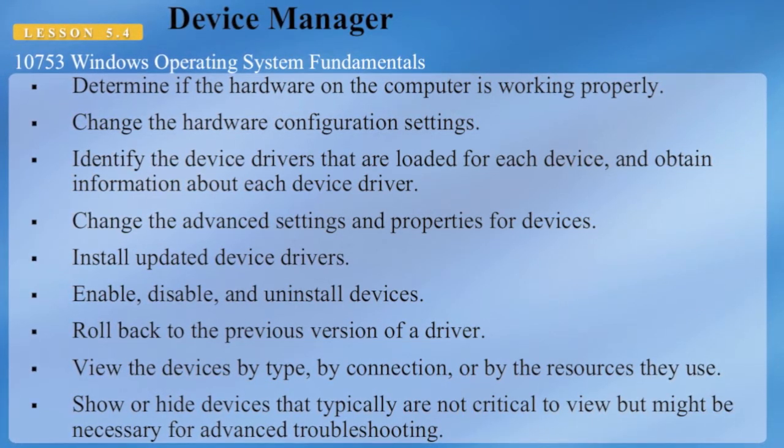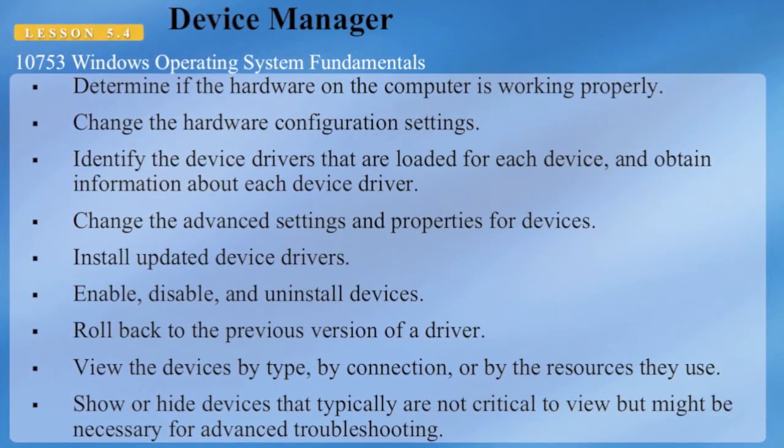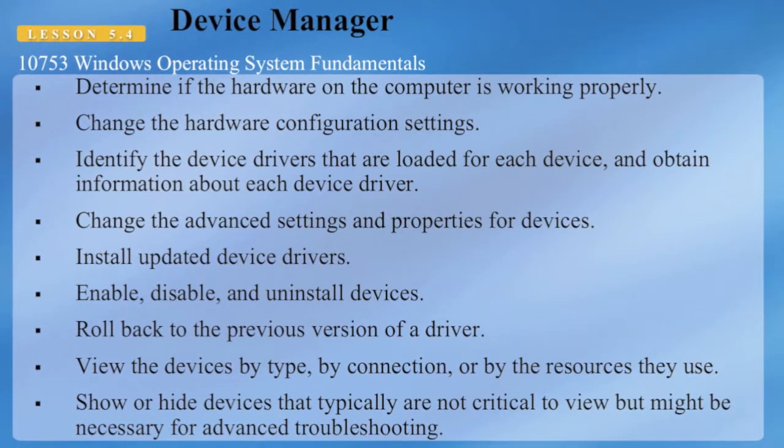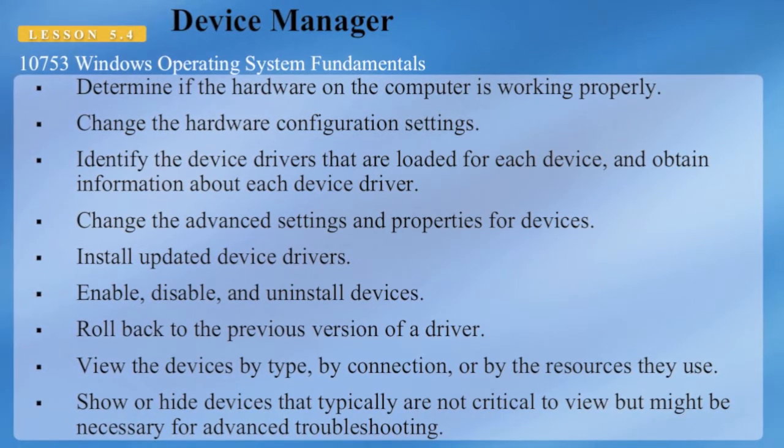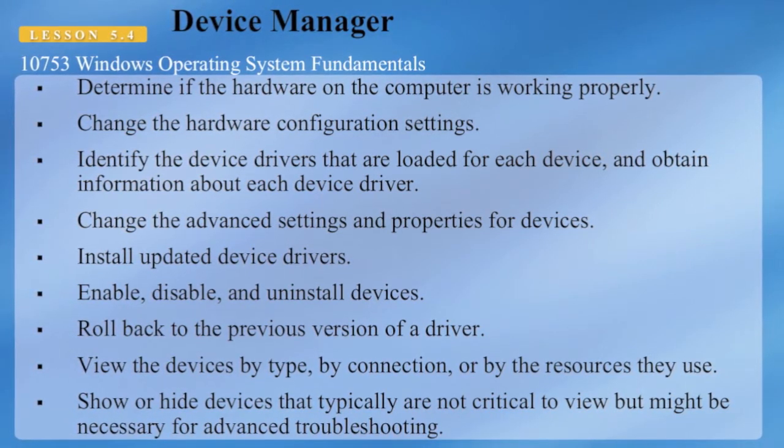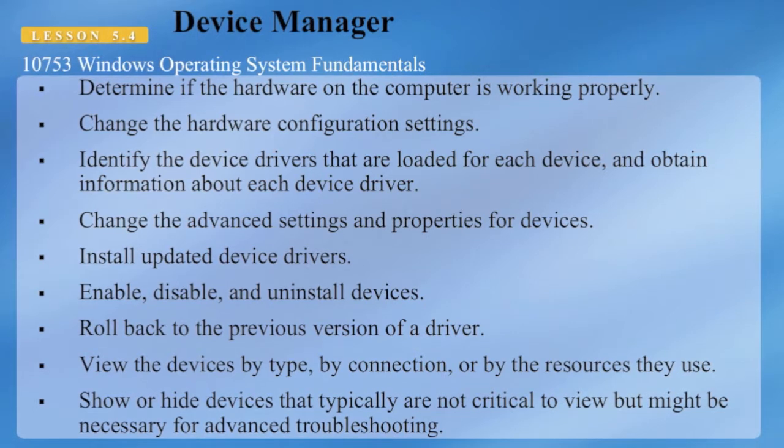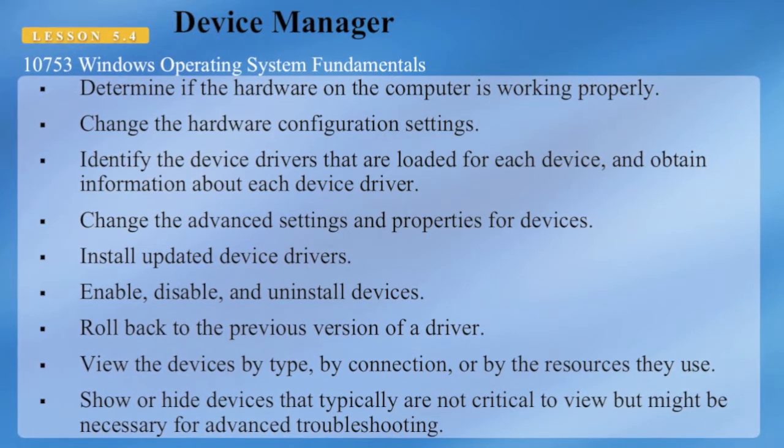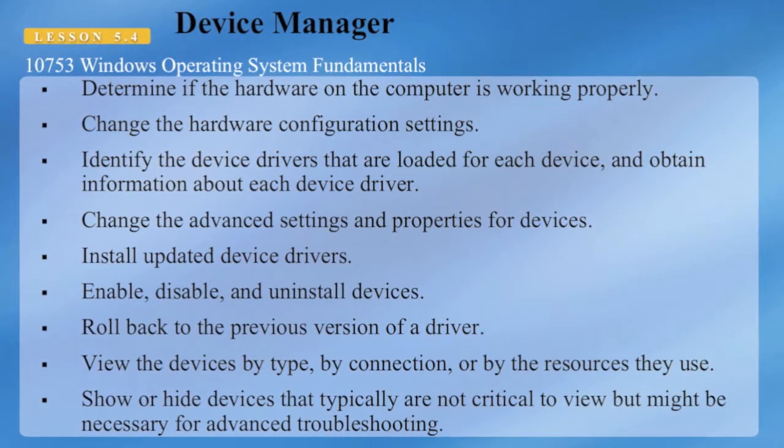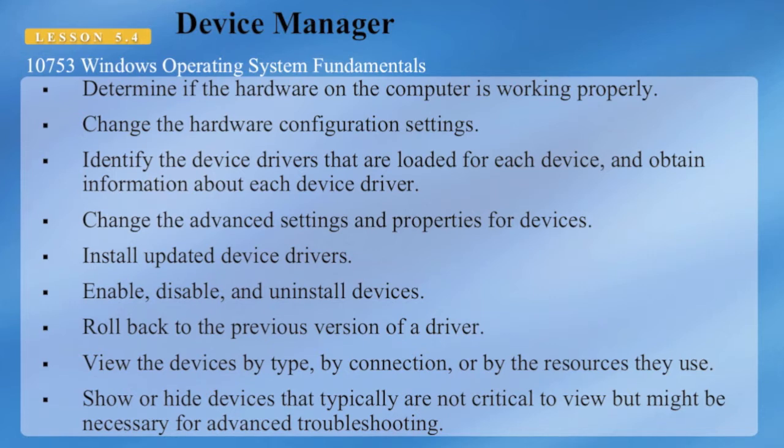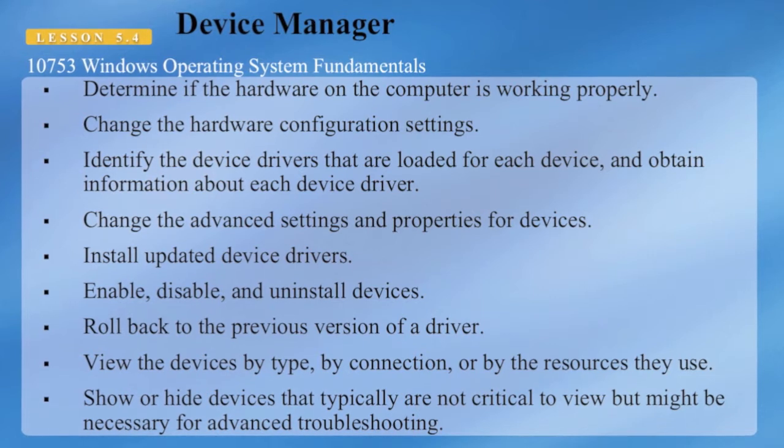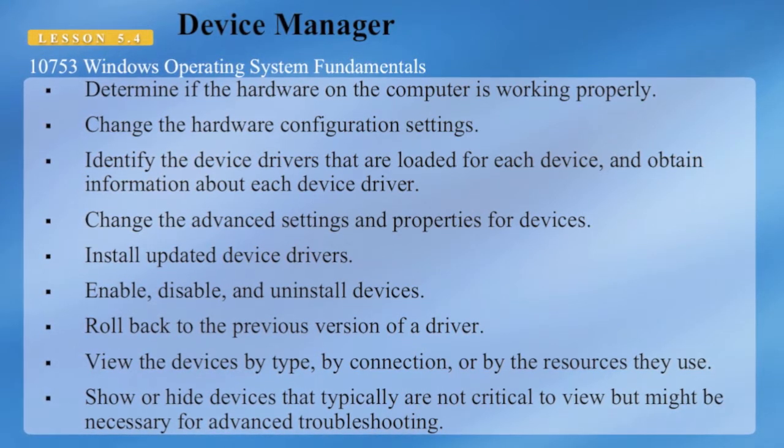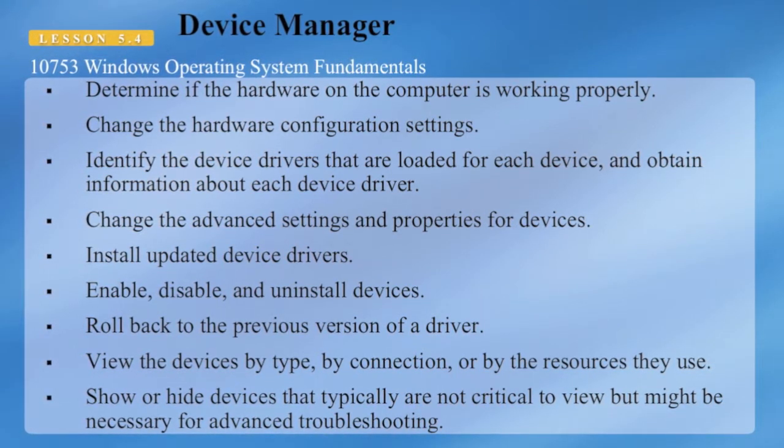You can also change the advanced settings and properties for devices, install updated device drivers, enable, disable, and uninstall devices, and roll back to the previous version of a driver. You can view devices by type, by connection, or by the resources they use.